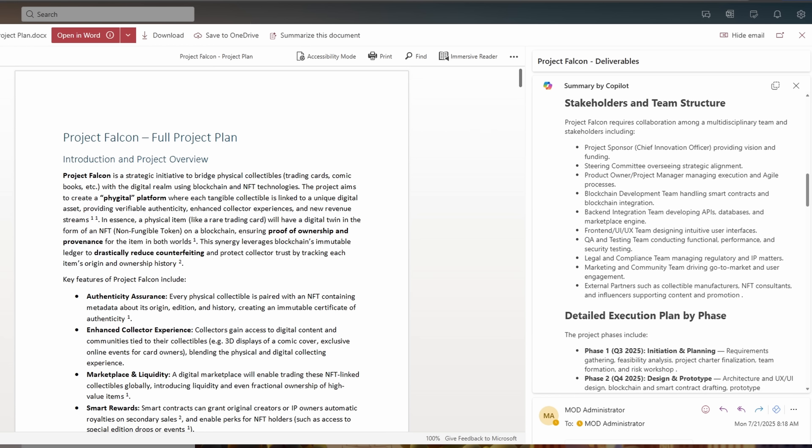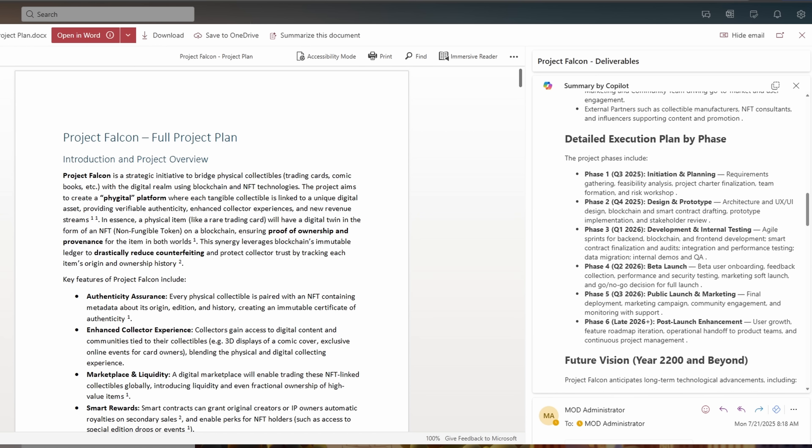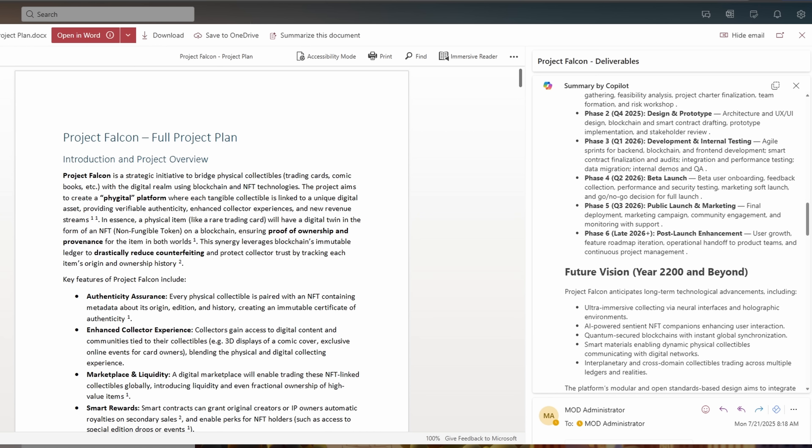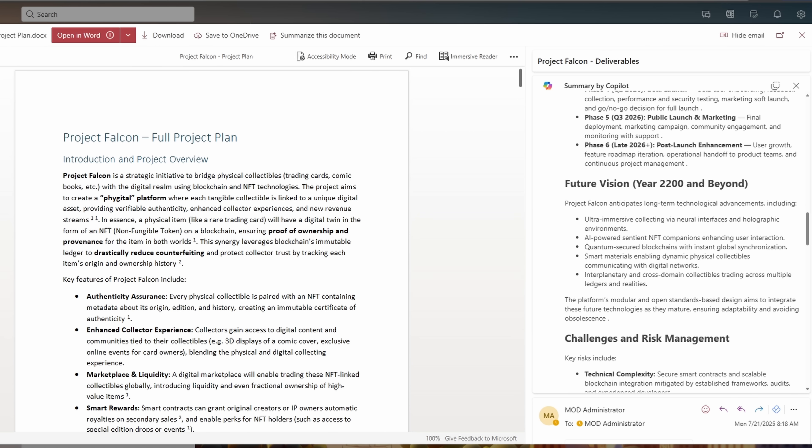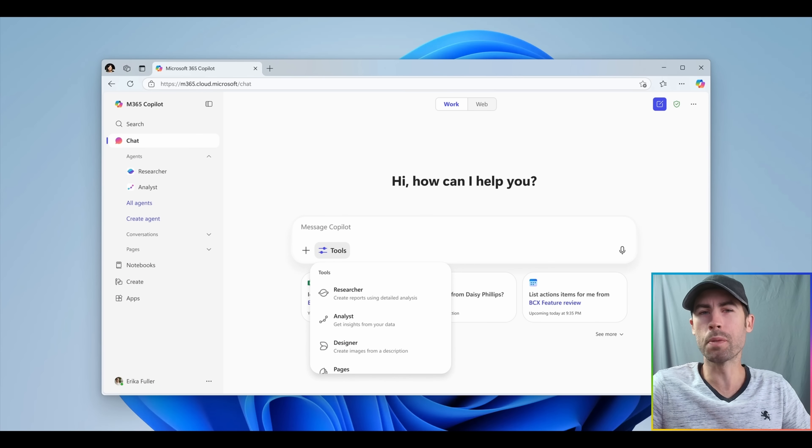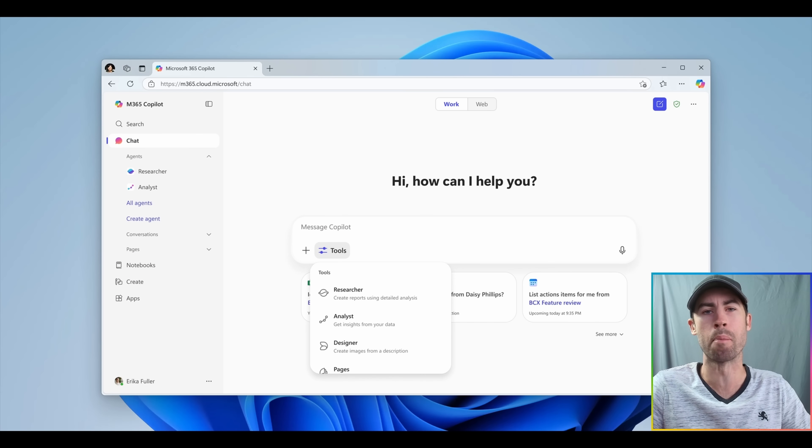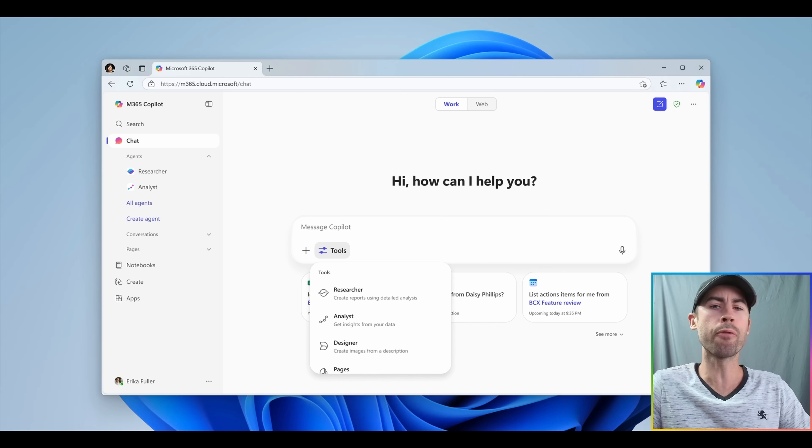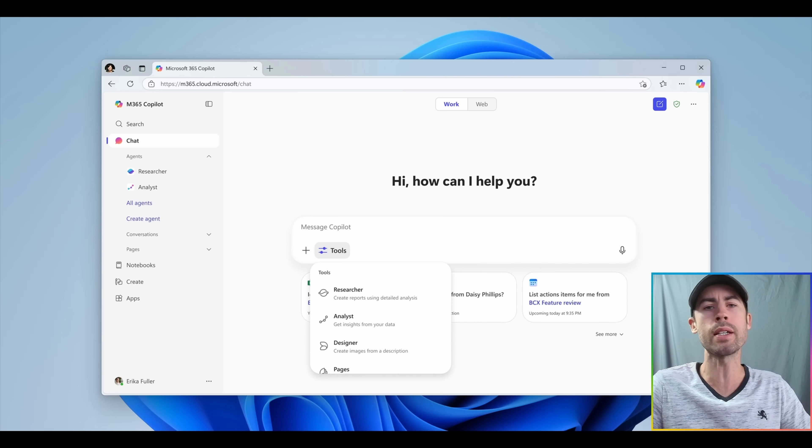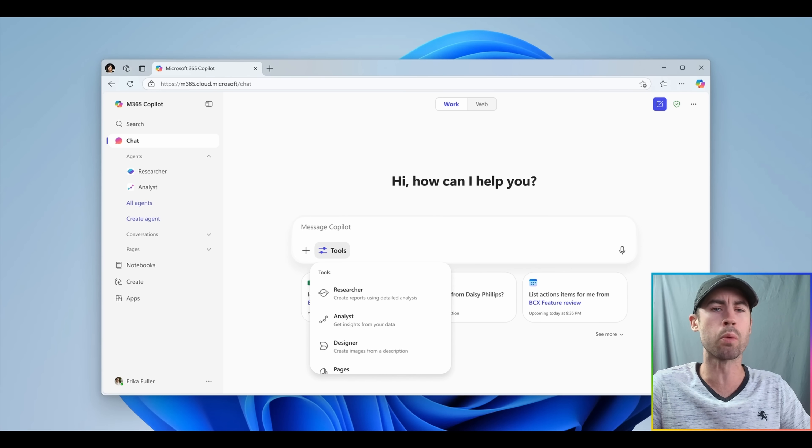The result? Richer, more complete responses that actually understand the full context. The brand new Tools menu should be available to all of you here sometime in the month of September. And for licensed users, the ability to summarize and understand those email attachments should be rolled out in the month of September as well.